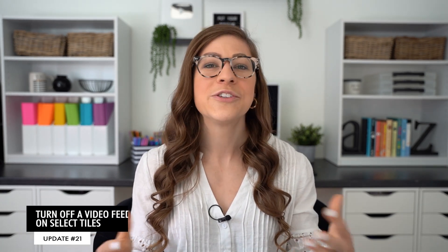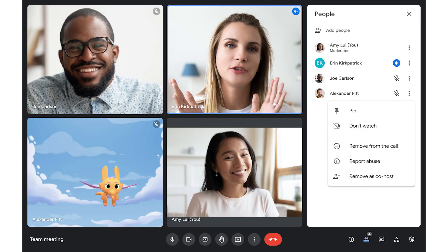You can now turn off a video feed on select tiles within Google Meet. So if someone on a Google Meet has a very distracting background, you can turn their video feed off, but no one will know except for you — just select the Don't Watch option. Also, if you're joining from a mobile device, you can select the audio only feature and that will automatically turn off all of the video feeds with the exception of anyone who's presenting.